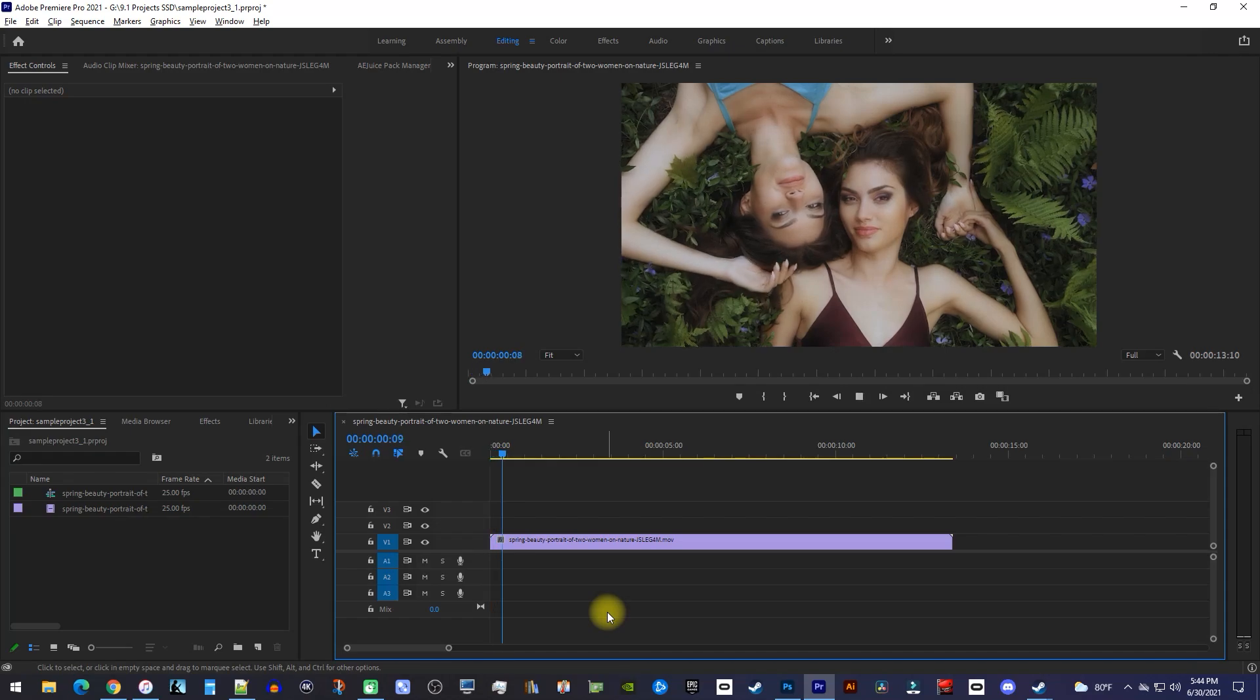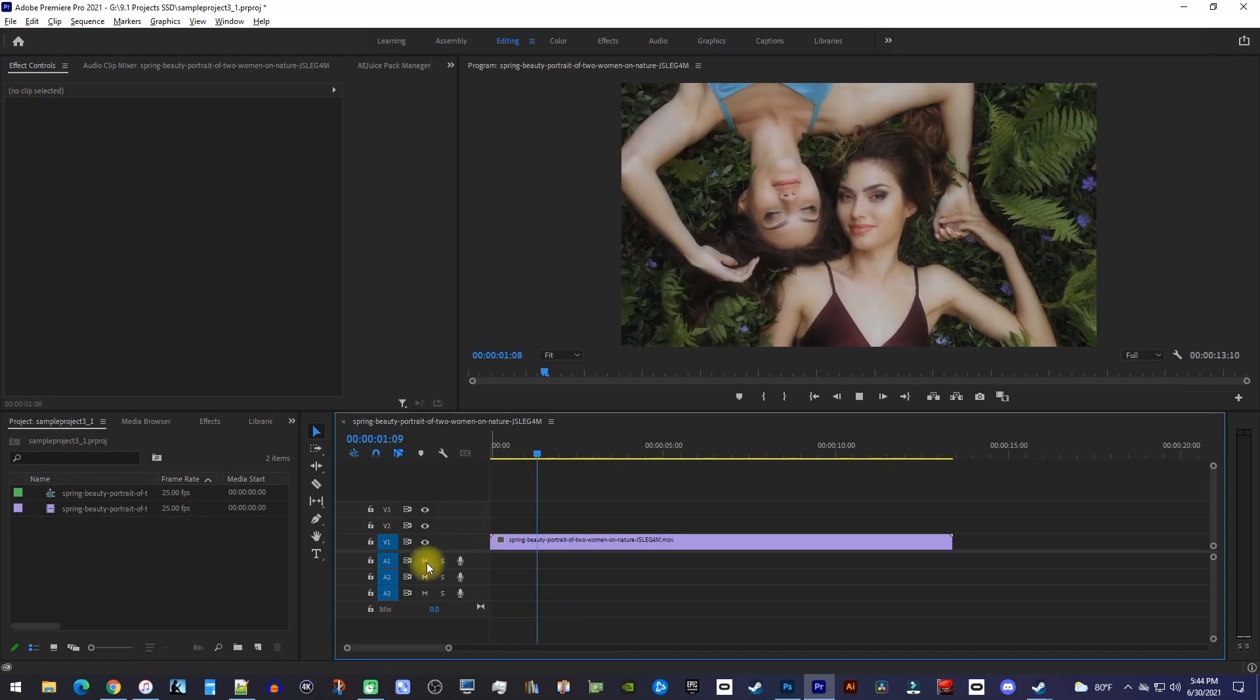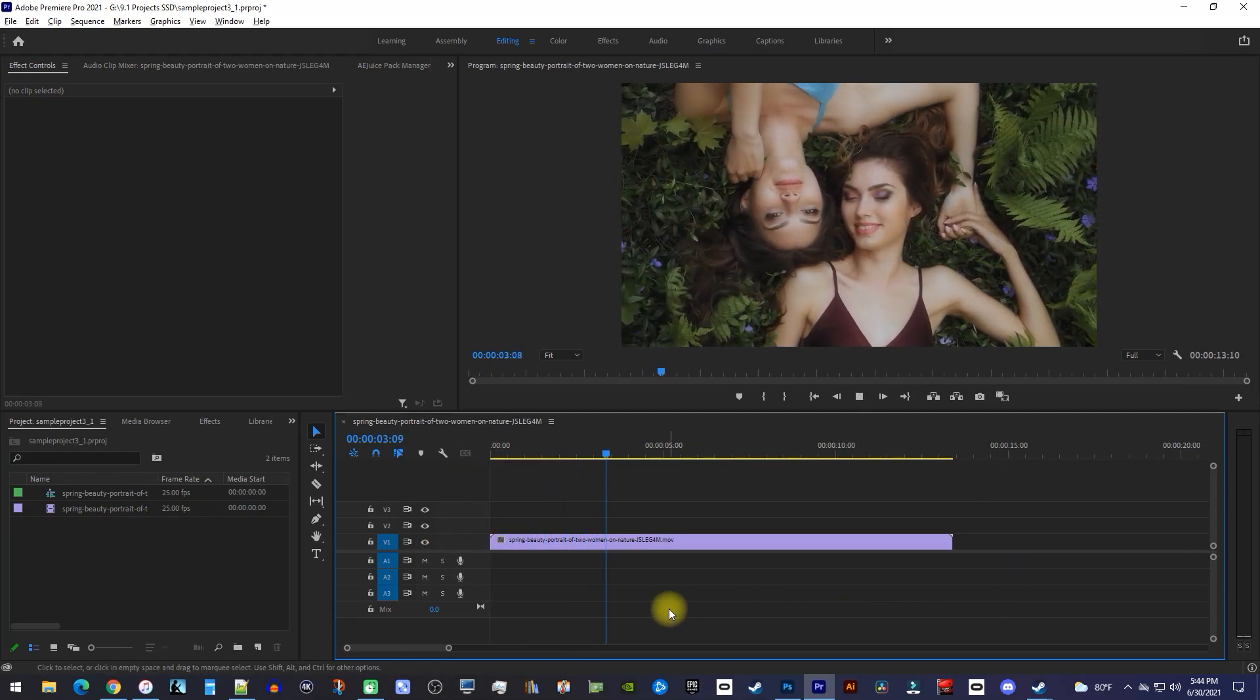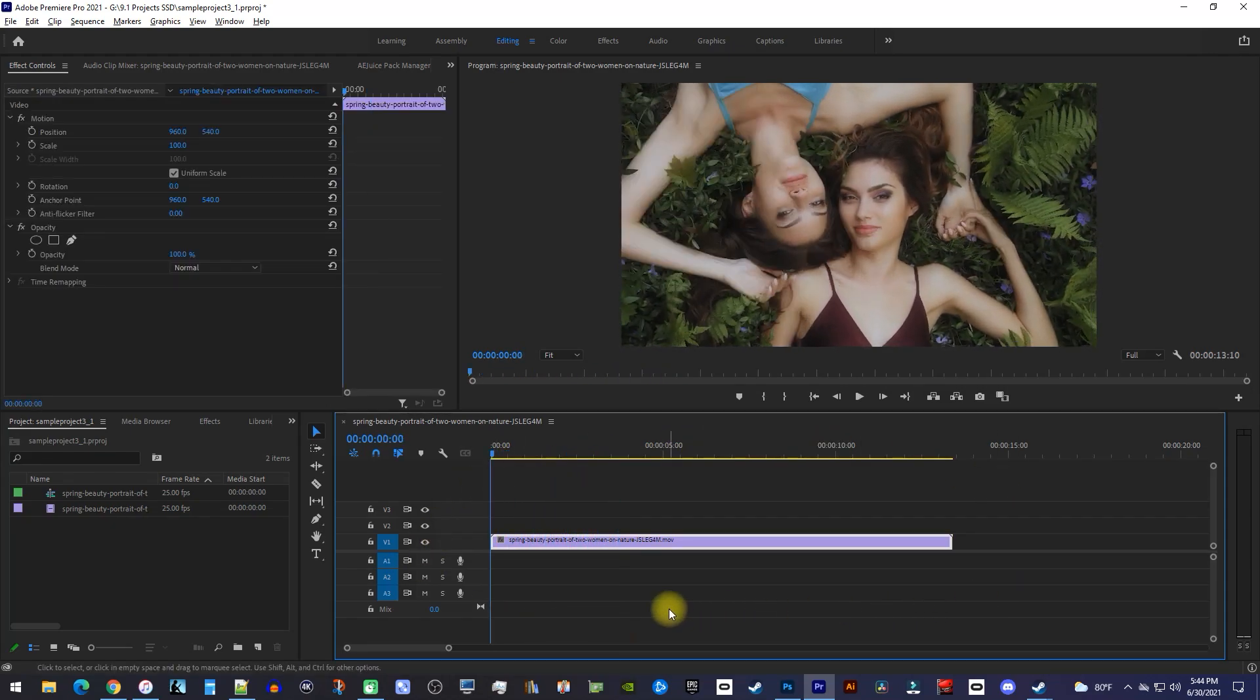Okay, to get started, I just added a video clip to my timeline that I'd like to add a border around.